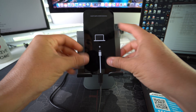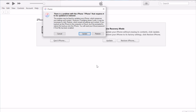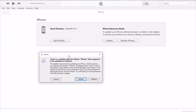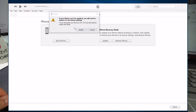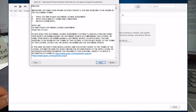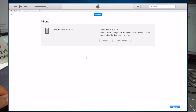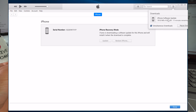Once you see the restore mode icon, release the buttons. On the computer, with iTunes open, you should automatically get a message saying there's a problem with your iPhone that requires it to be updated or restored. You can select either option — go ahead and select Update. It will prompt you through the terms and conditions, hit Agree, and then it will begin downloading new software for your Apple iPhone 16e.